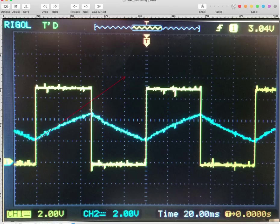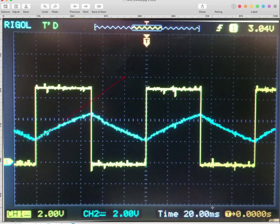Well, it's 1, 2, 3, 4 divisions. And if you look down here, that's 20 milliseconds per division, or 0.02 seconds per division. I got 4 divisions, so that's 0.08 seconds.